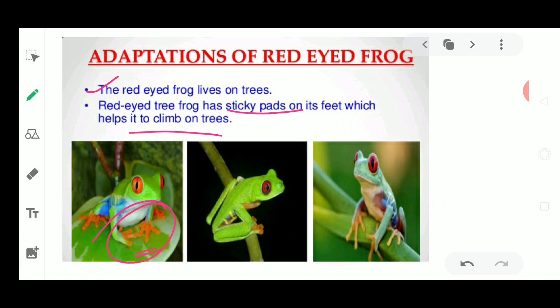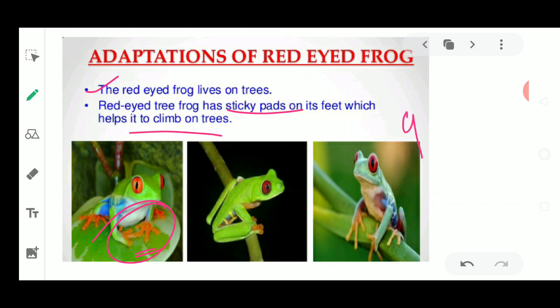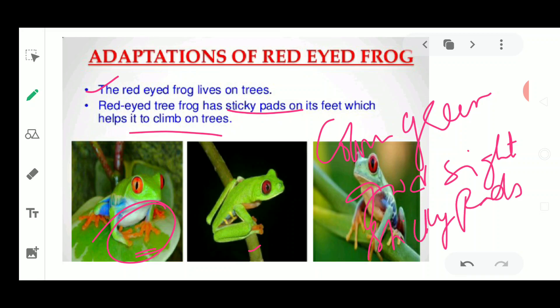So the first adaptation of the red-eyed frog is its sticky pads on its feet. Its green color helps it blend among the trees to catch prey more easily. Its protruding red eyes give it very good vision, helping it catch prey. These are the adaptations that allow the red-eyed frog to live successfully on trees.